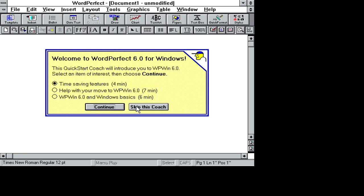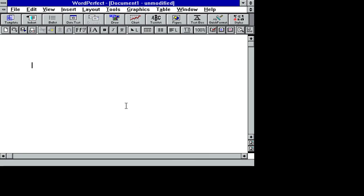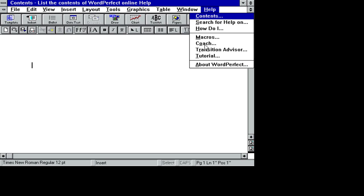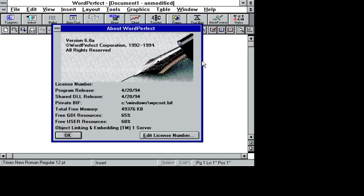Oh man, I haven't seen this in ages. So yeah, this is WordPerfect 6.0 installed on Windows 3.1 and DOS 6.22 running in QEMU.